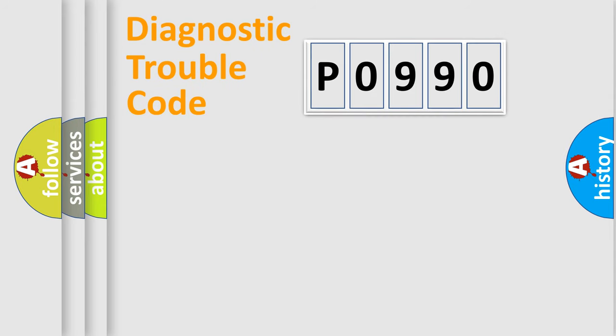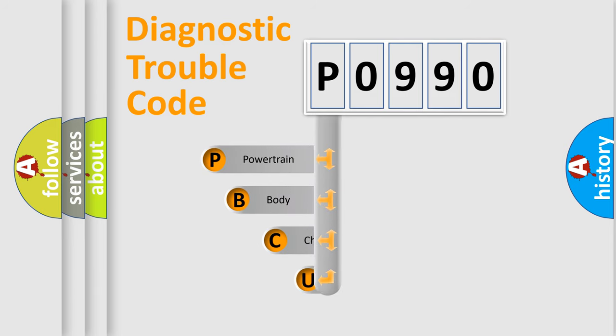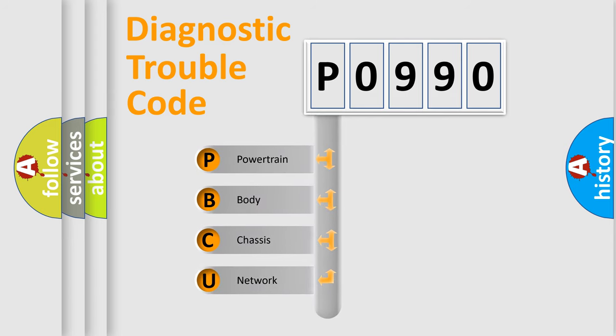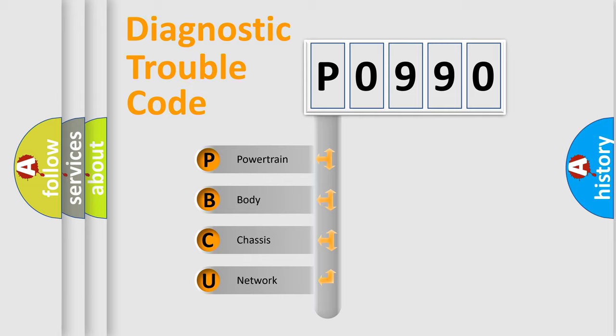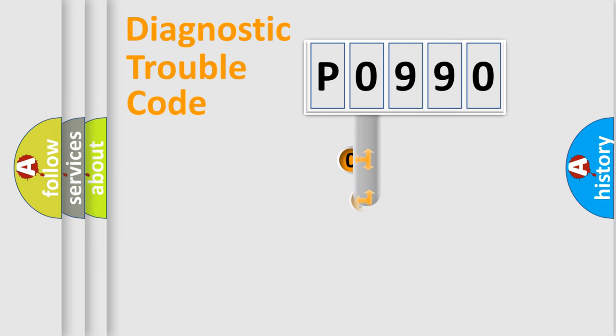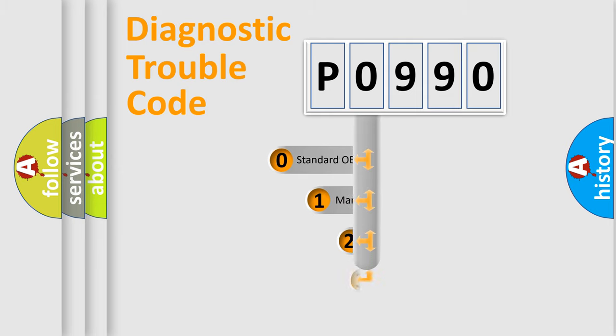First, let's look at the history of diagnostic fault code composition according to the OBD2 protocol, which is unified for all automakers since 2000. We divide the electric system of automobile into four basic units: Powertrain, Body, Chassis, Network. This distribution is defined in the first character code.